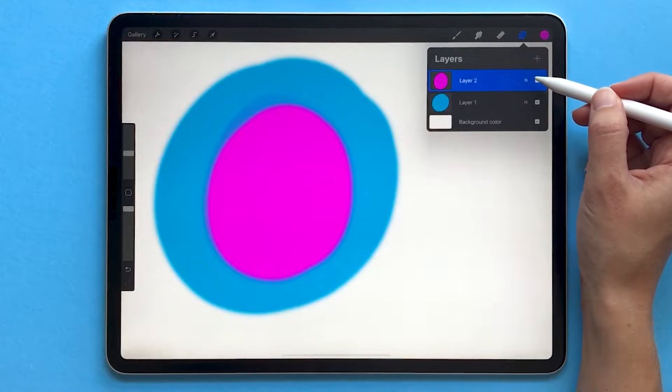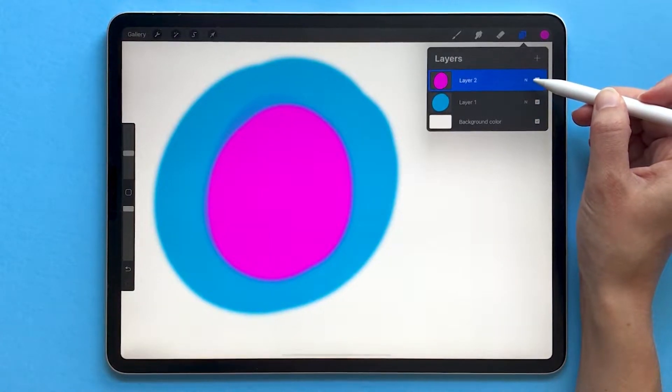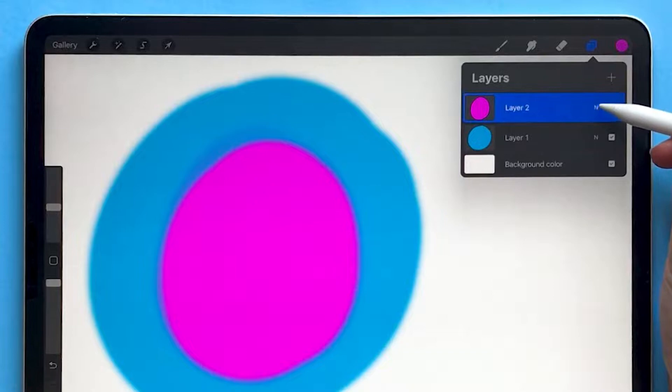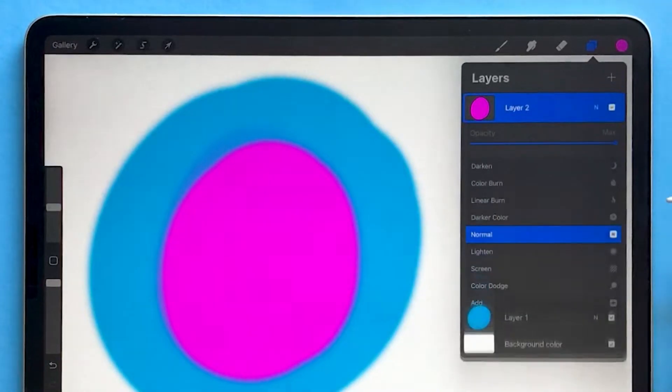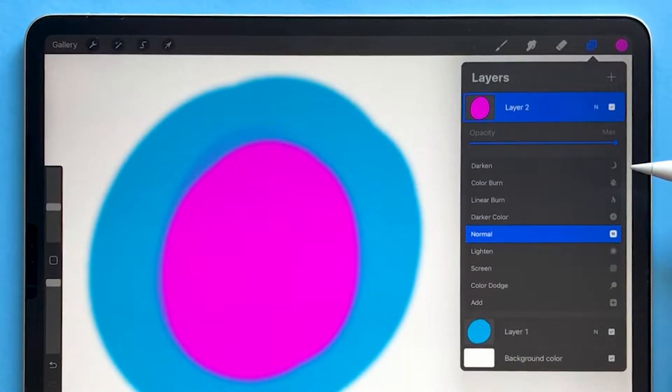So in this case, my layer two is above layer number one. The default blend mode is normal, which you can see by the letter N right here. Tap on that N to open up your blend modes list.